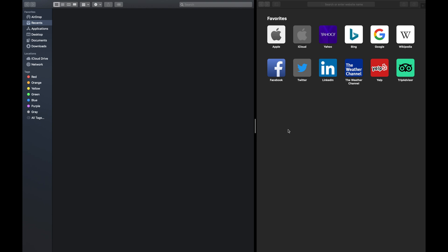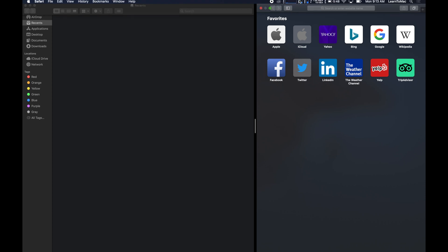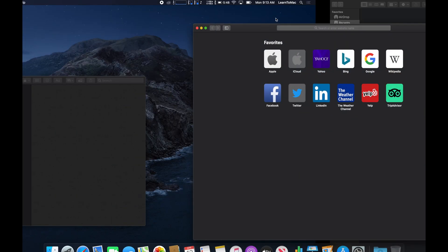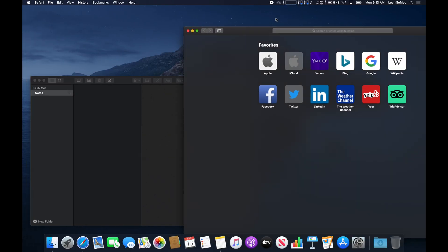Now to get out of full screen, all you're going to do is pick the one you want gone, go up to the top again — the red button will be able to shut down that window. And you'll see the same thing says, do you want to exit full screen? Yes, I do. Click — it comes out of full screen.